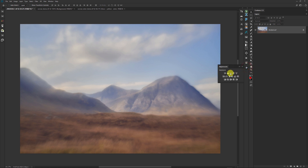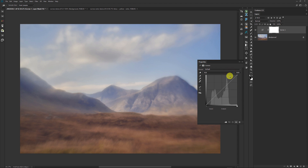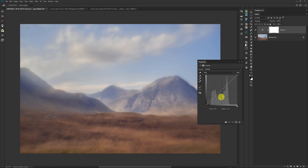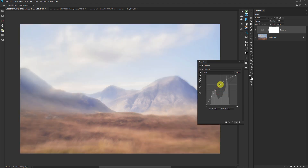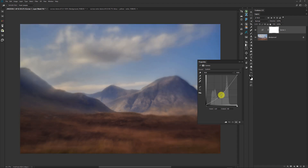We all know how to create a curves adjustment layer — you just go to the adjustment palette and click on the curve. But then you get this dialog box: it's divided up into 16 parts, it's got a histogram in it. What's this diagonal line? What are these numbers down here that are always changing? It's pretty easy to figure out that if you pull the curve up things get brighter and if you pull it down things get darker — but is there a more powerful way to leverage this? Yes, and I'm going to show you.